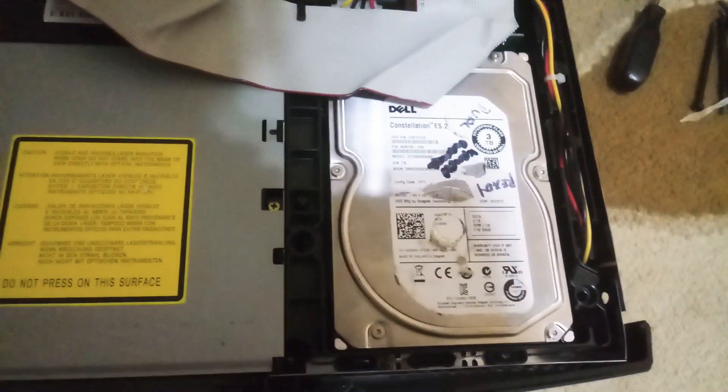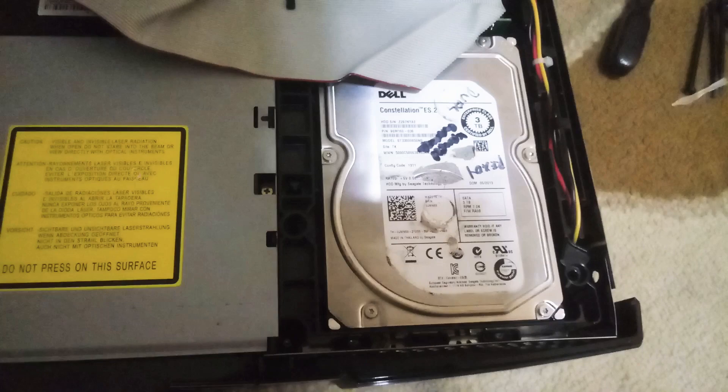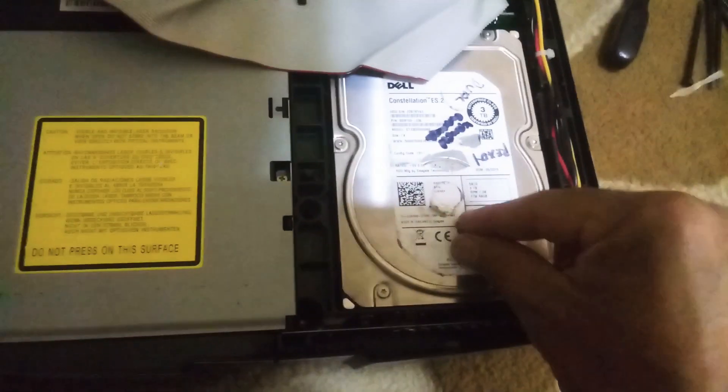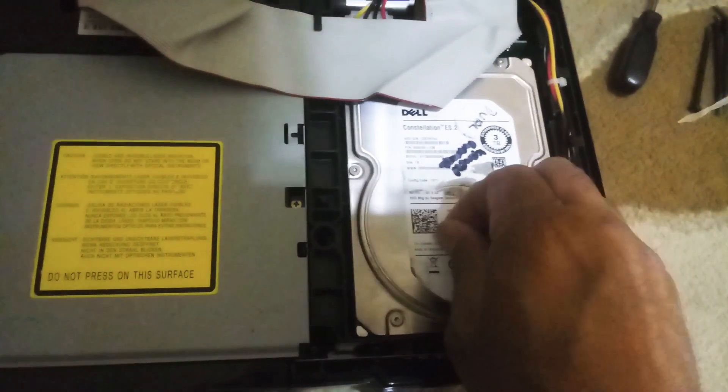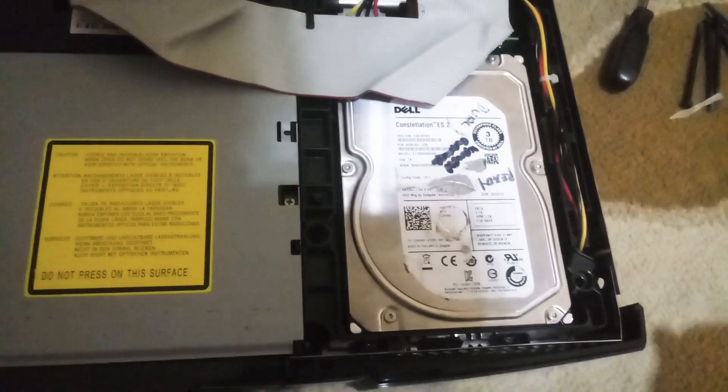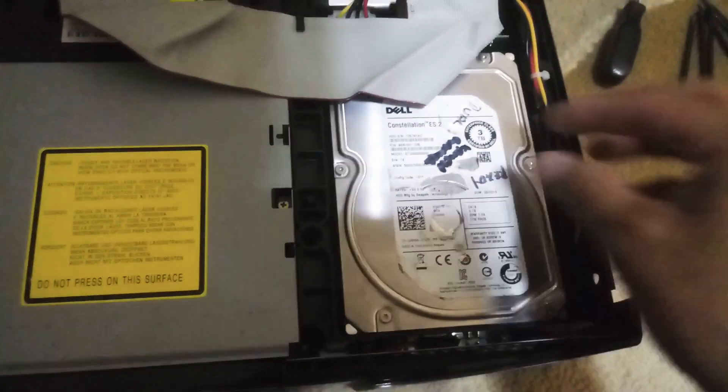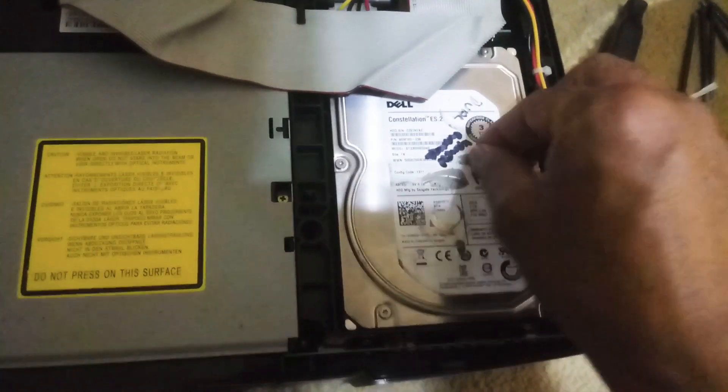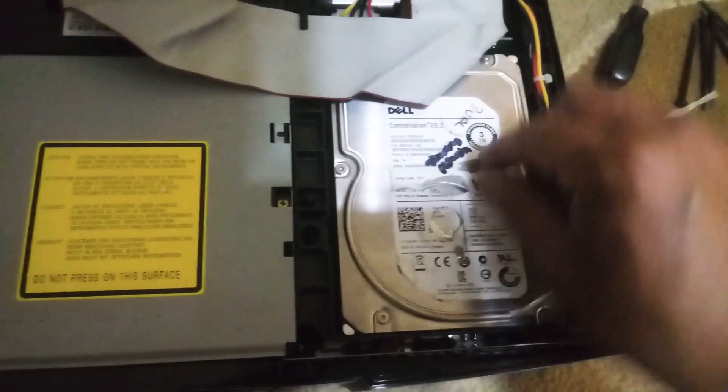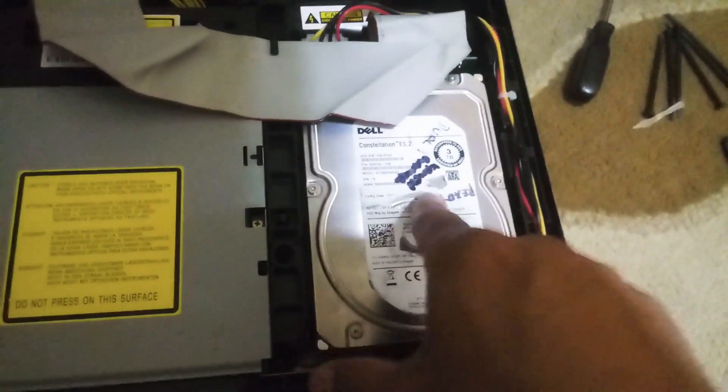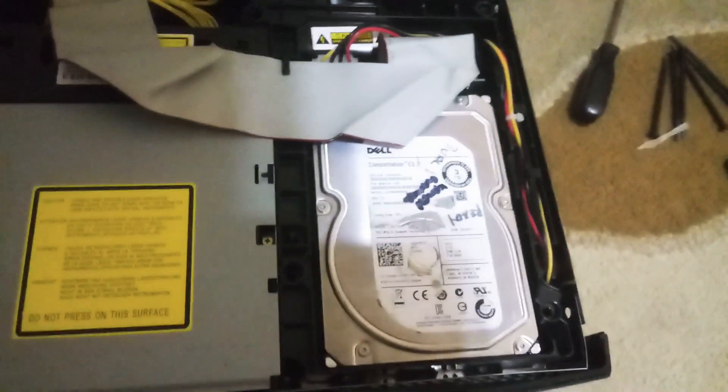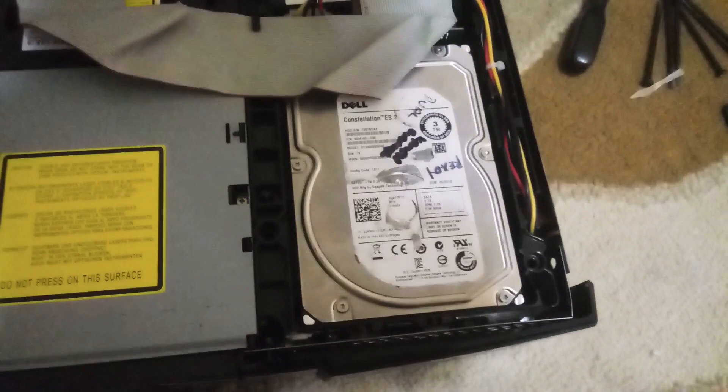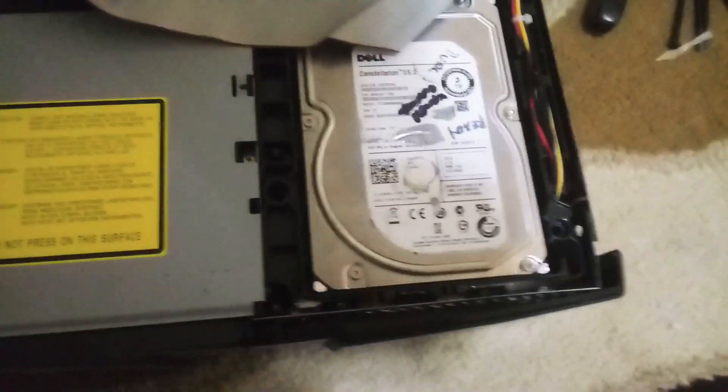He said that he has to do that so buyers won't return it. So if the buyers return it as defective, he makes sure that it's the same drive he sold to the buyer.